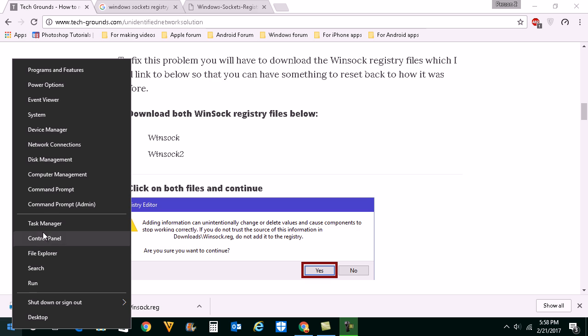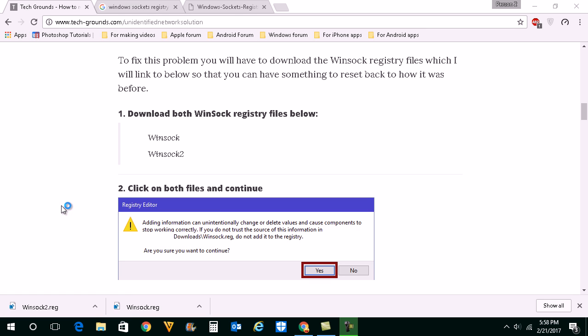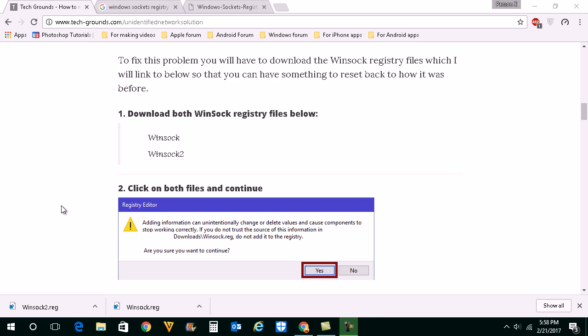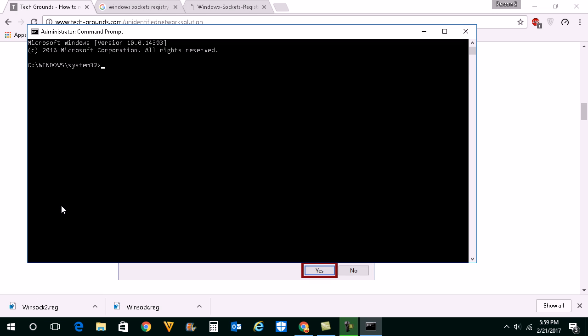Right click on start button. You will go to command prompt admin. Now what we are going to do is after you have installed this Winsock, Windows socket value we are going to reset the Windows socket.